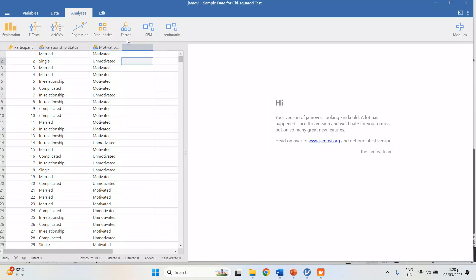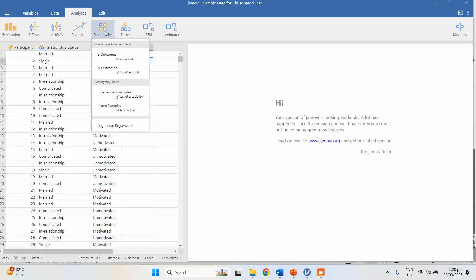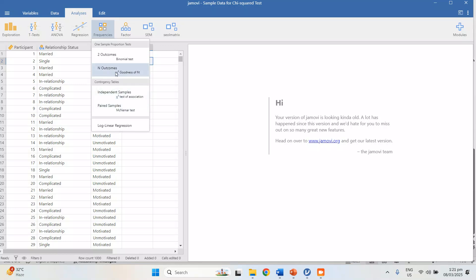Go to Frequencies and then Independent Samples. There are two chi-squares here: chi-squared goodness of fit and chi-squared test of association. The goodness of fit is for knowing if one variable has the same distribution as expected — it uses only one variable. The chi-squared test of independence or association involves two variables.